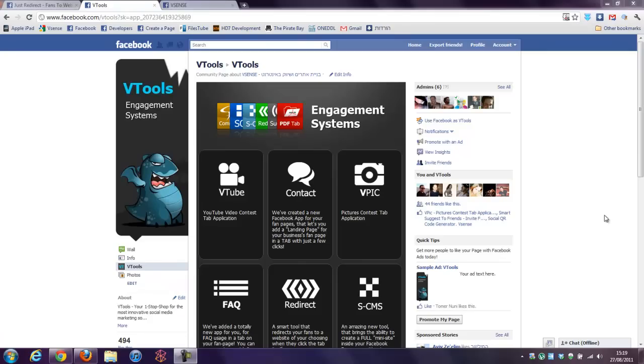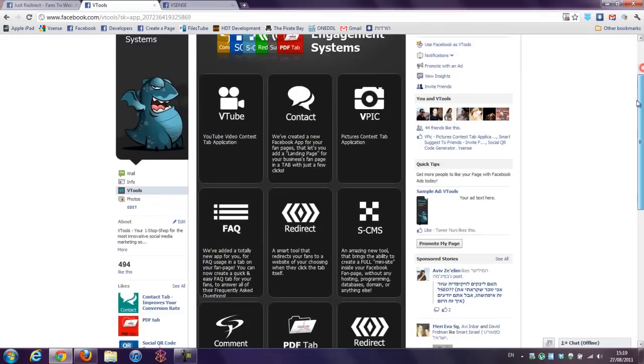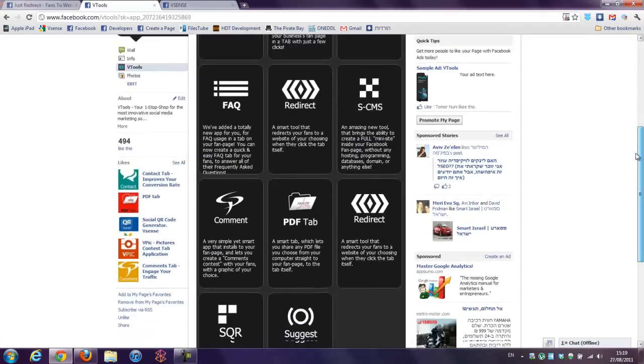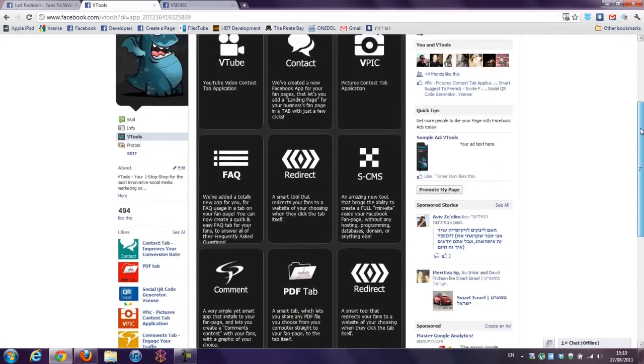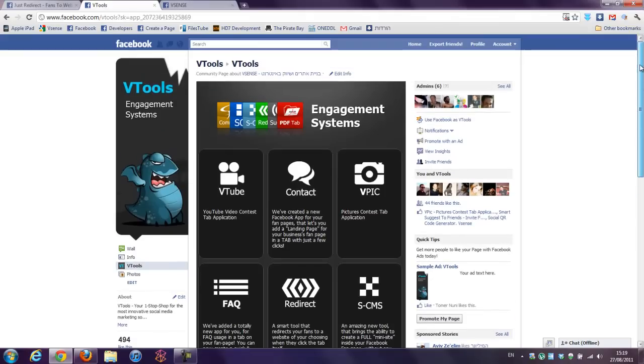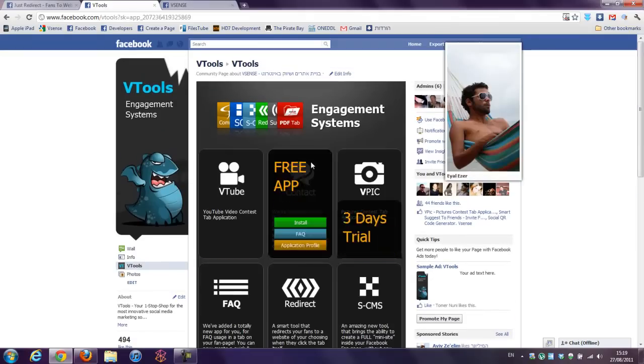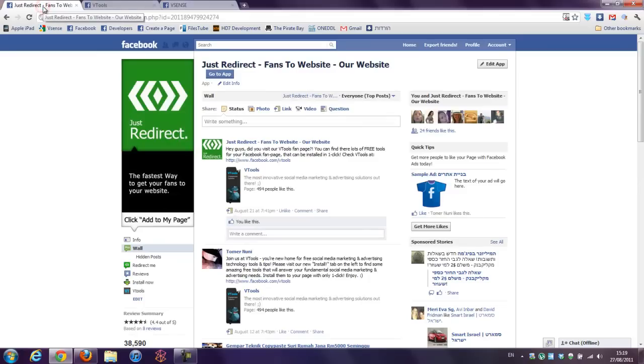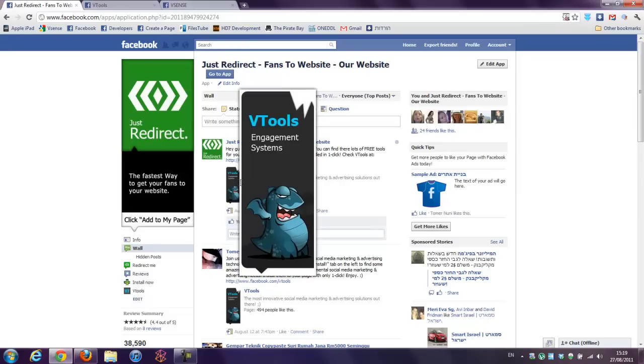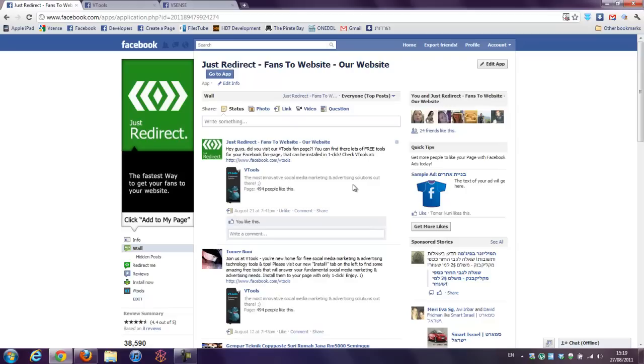It's part of our vTools project. You can see on our vTools fanpage most of the things that we've developed so far for our Facebook fanpages. So let's go to the Just Redirect tab. So this is the application. You can find it through search or through vTools fanpage, you can get to this page.